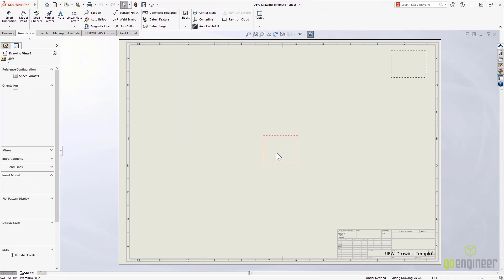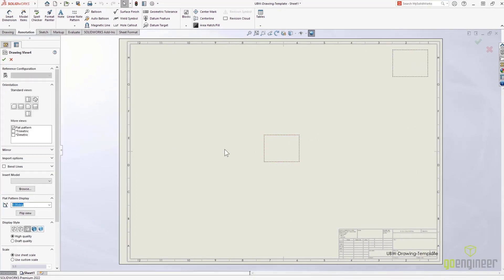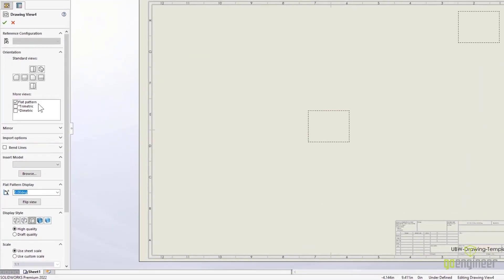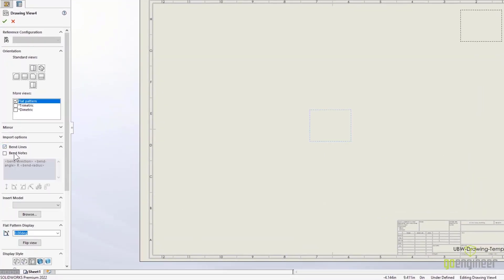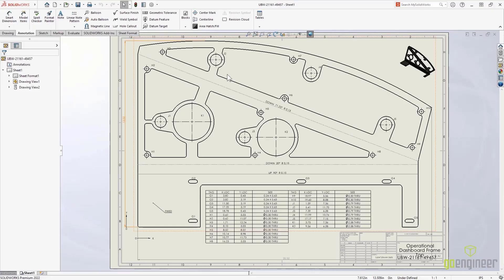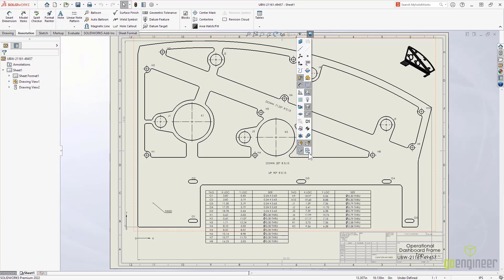Pre-defined views on drawing templates promote standardization. Now in SOLIDWORKS 2022, the flat pattern view is available as well as the bend lines and the bend notes as a default option, as well as a new hide-show option for those bend lines.